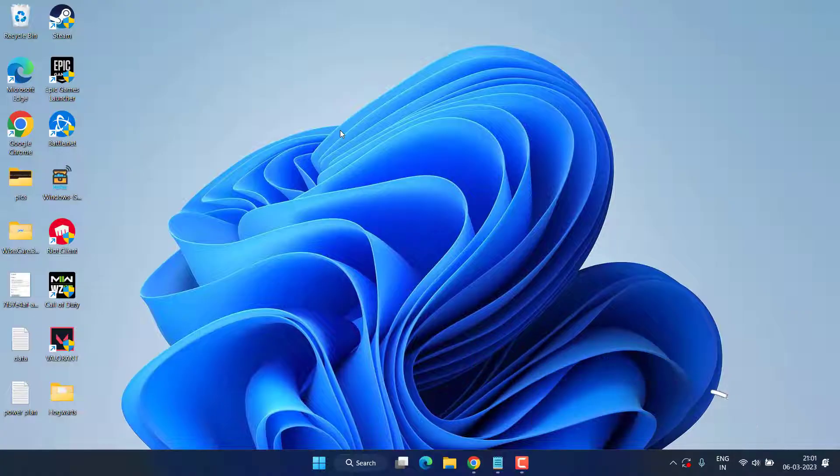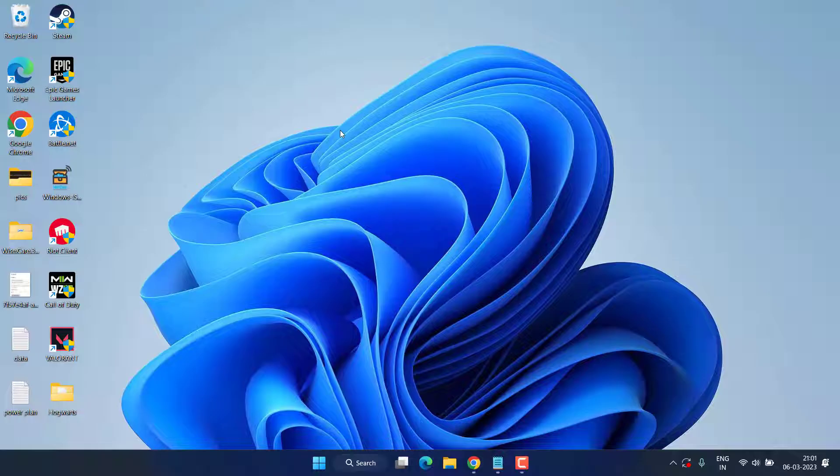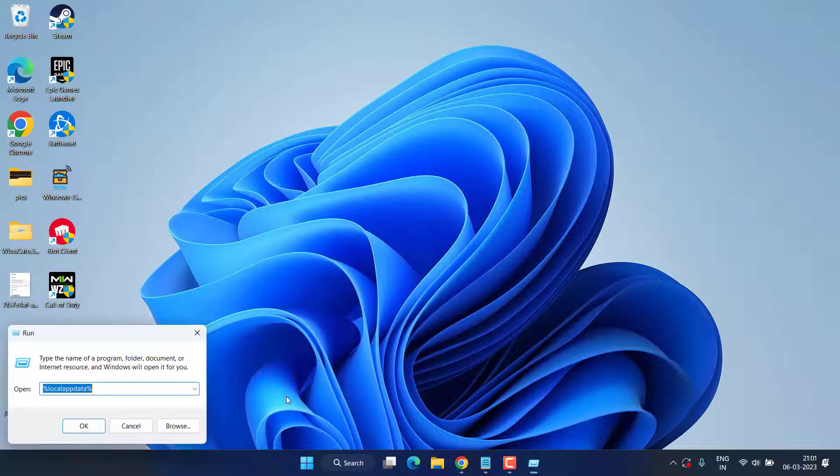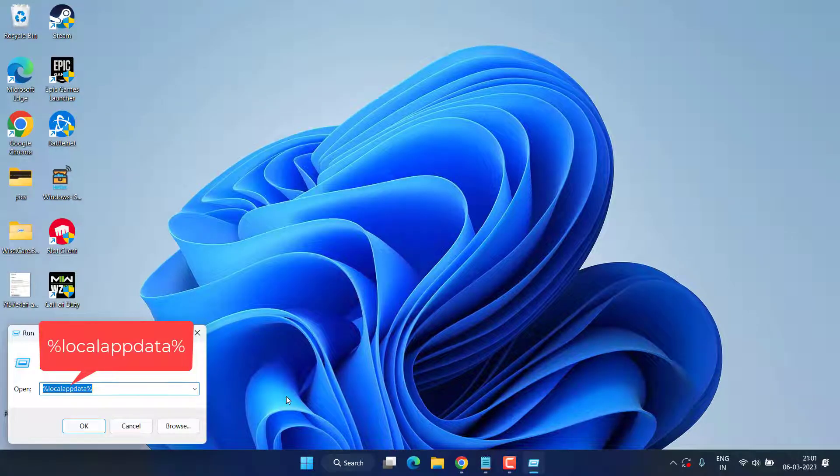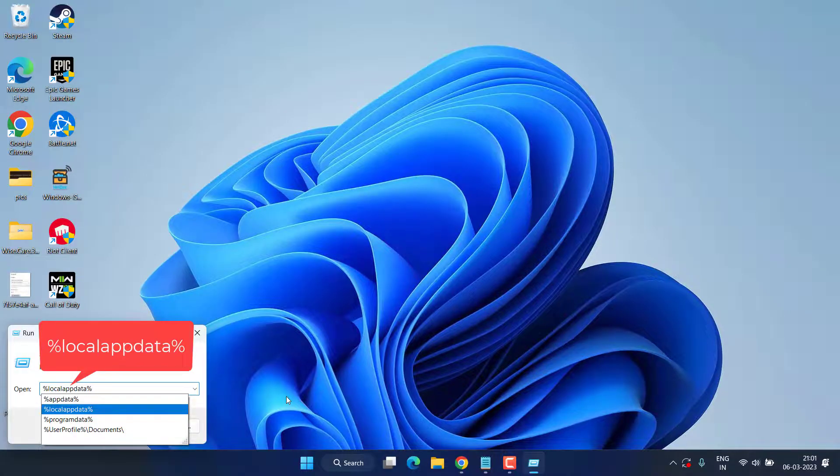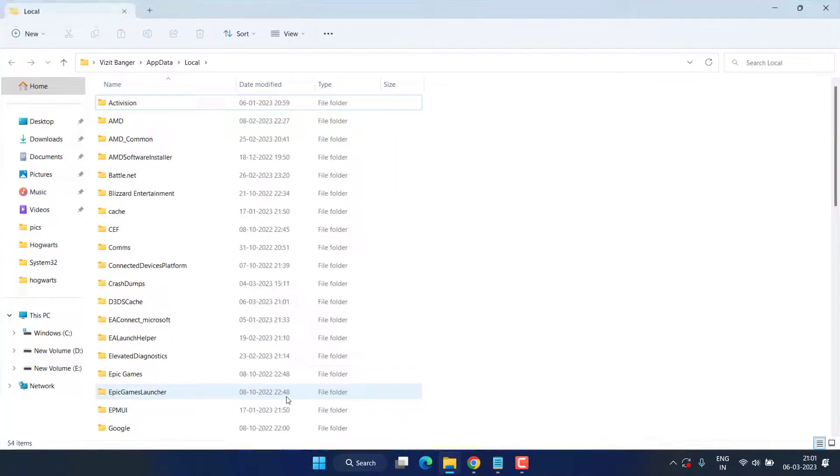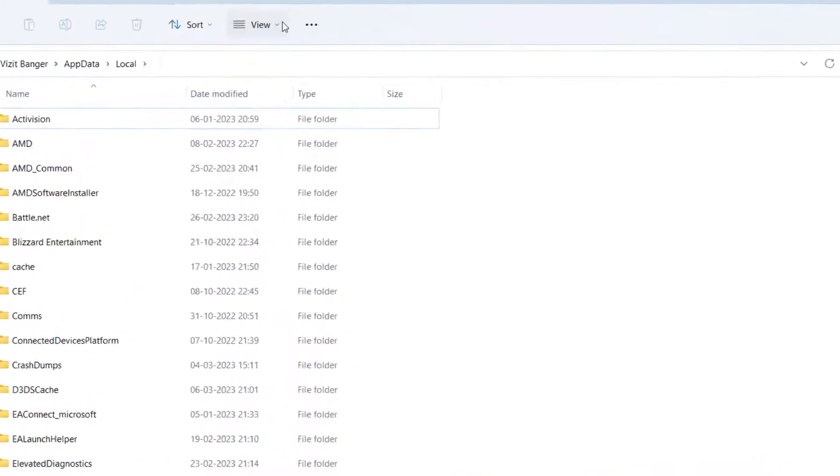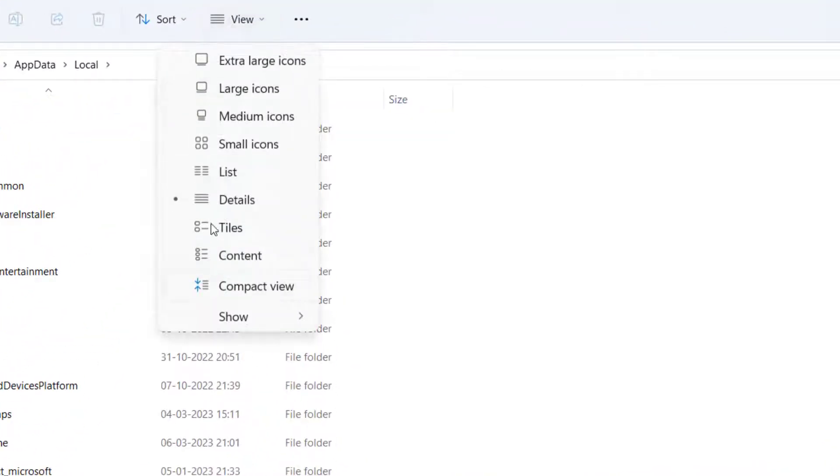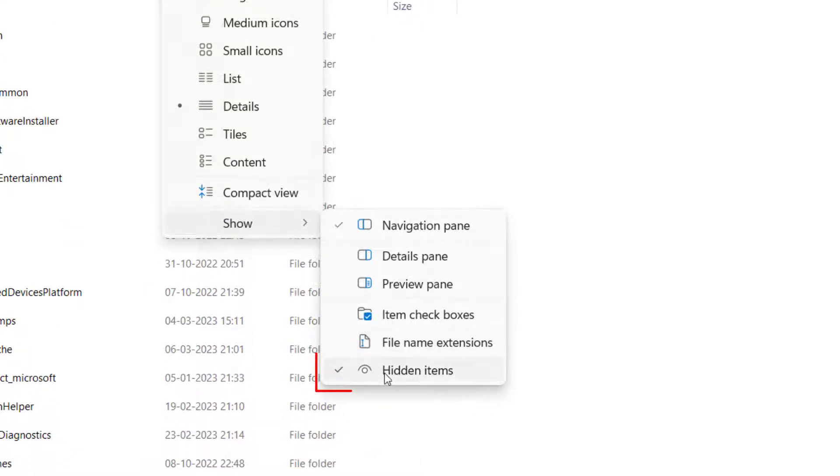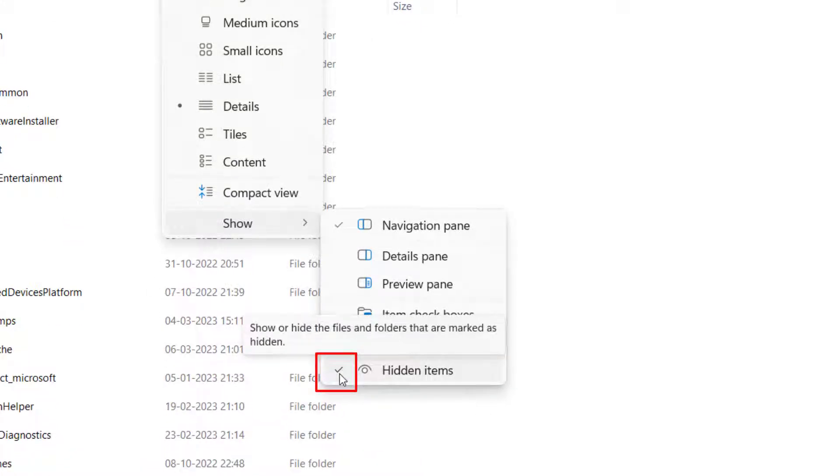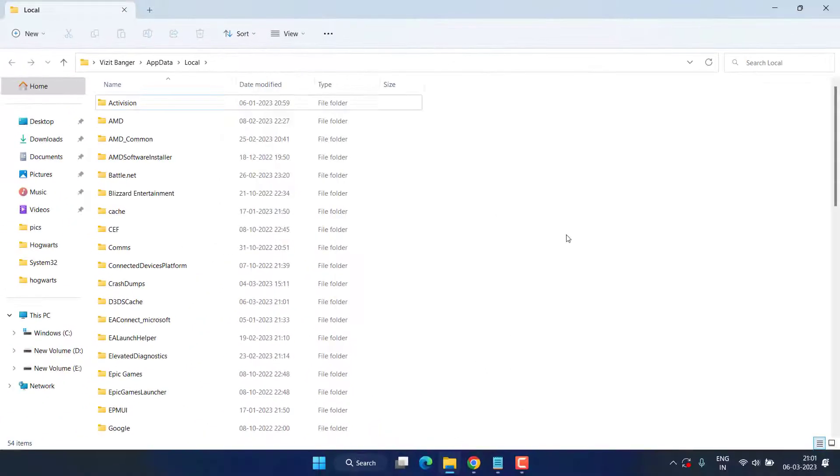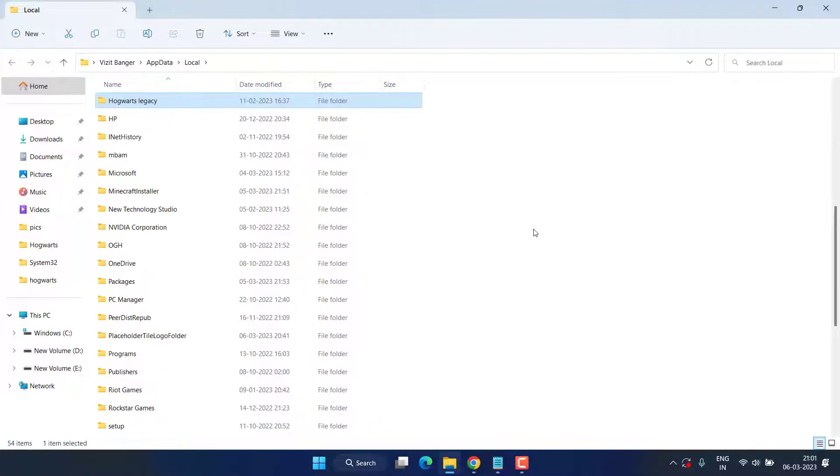Right-click on start menu and choose Run. Type here %localappdata% and then hit the Enter key. Now from here, first of all make sure you enable the hidden file options, which is available in View tab. Click on Show and here make sure that this icon has a tick mark to enable the hidden files present in your PC. Now type H key to find Hogwarts Legacy folder.